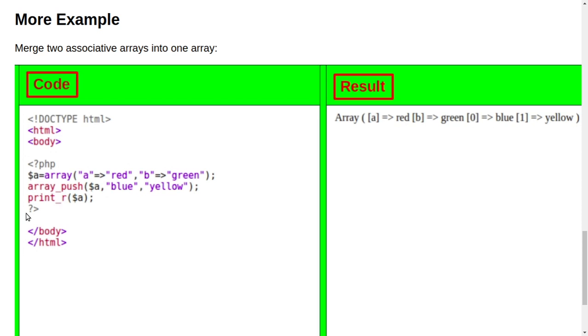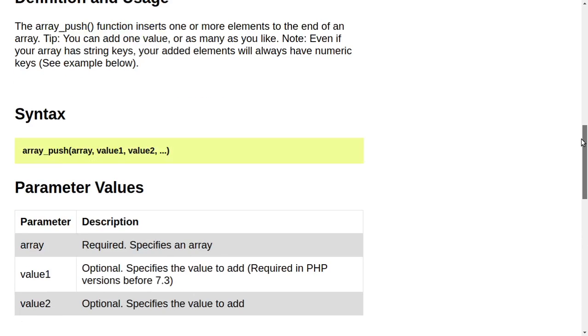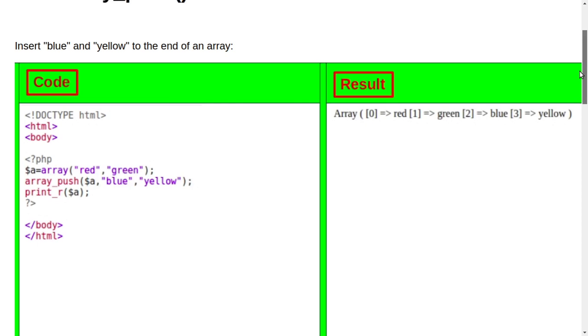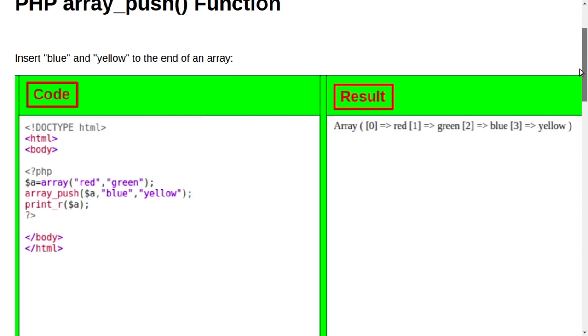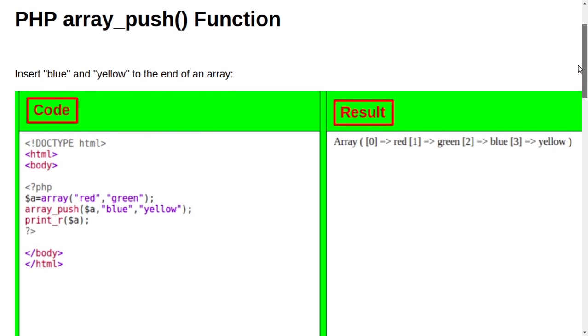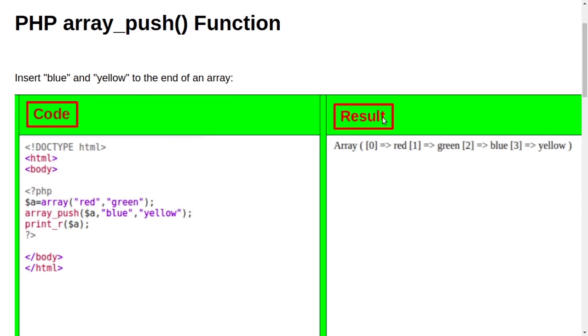And then print our dollar a. So you can see blue and yellow is also added inside this. So in simple language we can see that it adds more elements in value in, sorry, in variable.